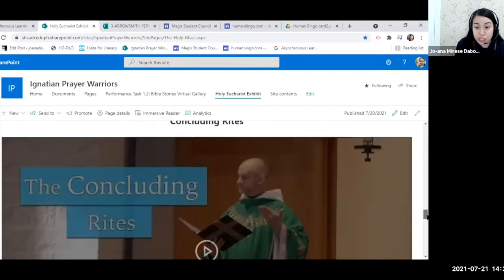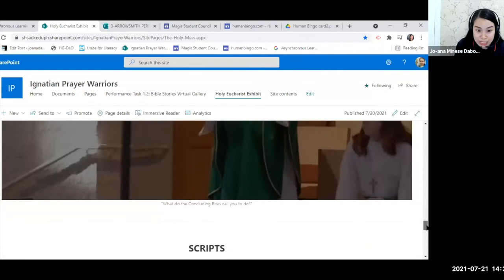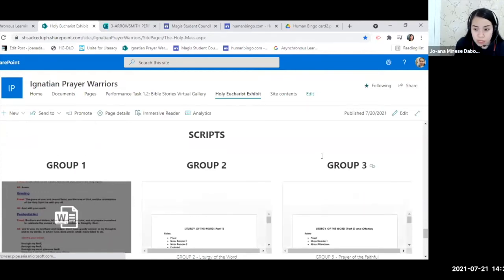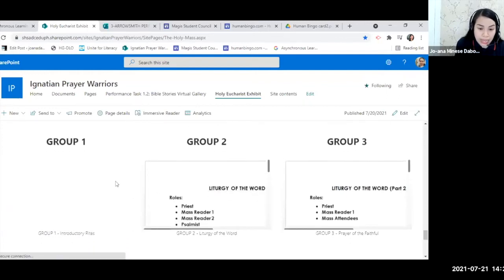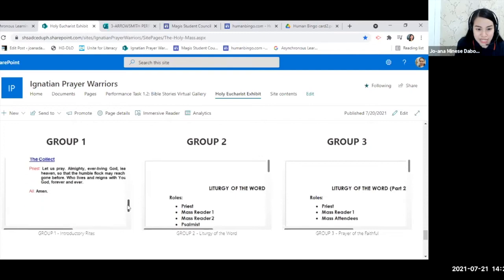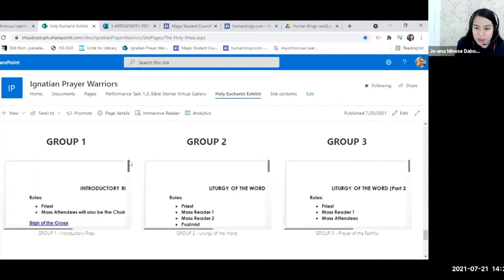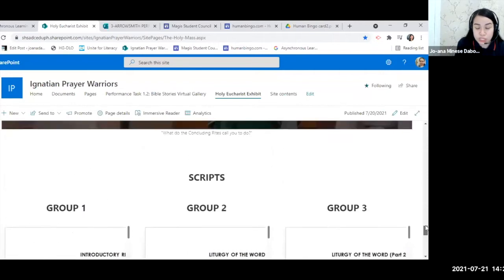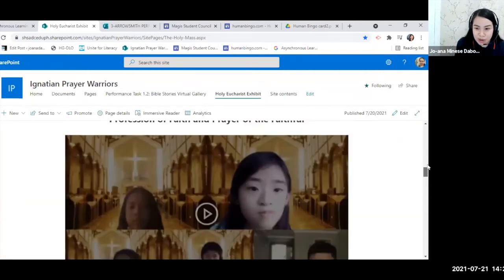We were not able to do the concluding rites because we ran out of time. At the end of the SharePoint page, I added a file viewer web part so kids can see and download the scripts of the groups. This helps them appreciate the lessons for this school year since they already see the whole picture — understanding why we discuss the introductory rites or liturgy of the word. That covers the Holy Eucharist Exhibit for SharePoint.